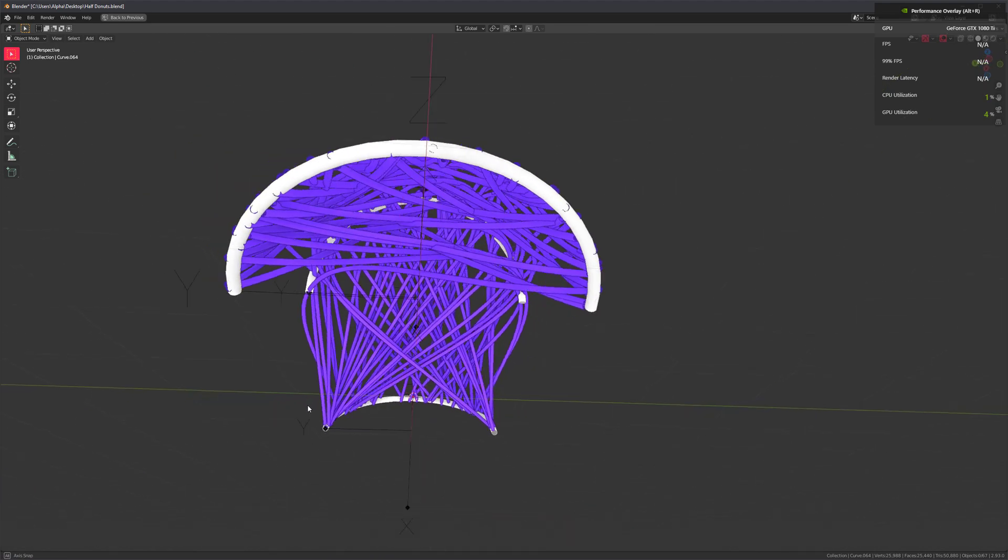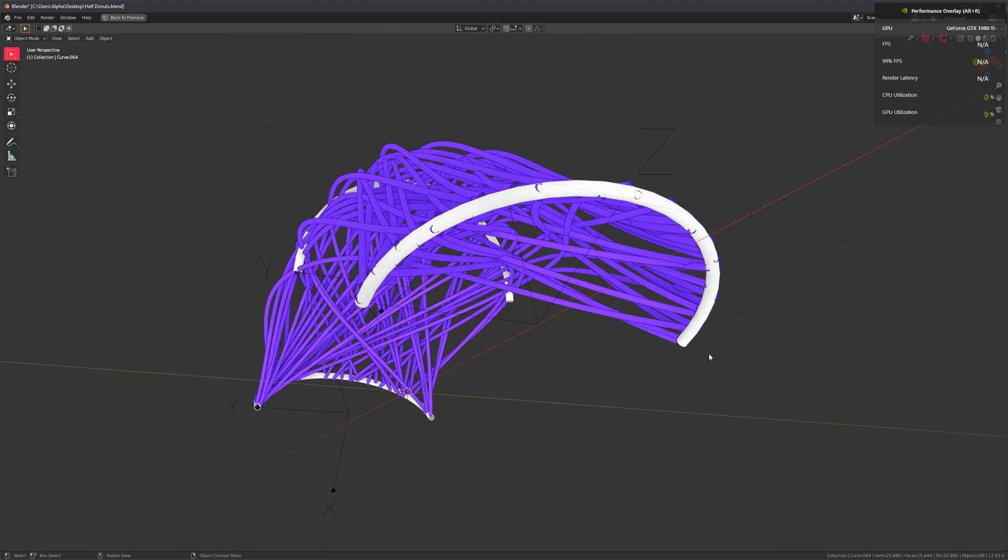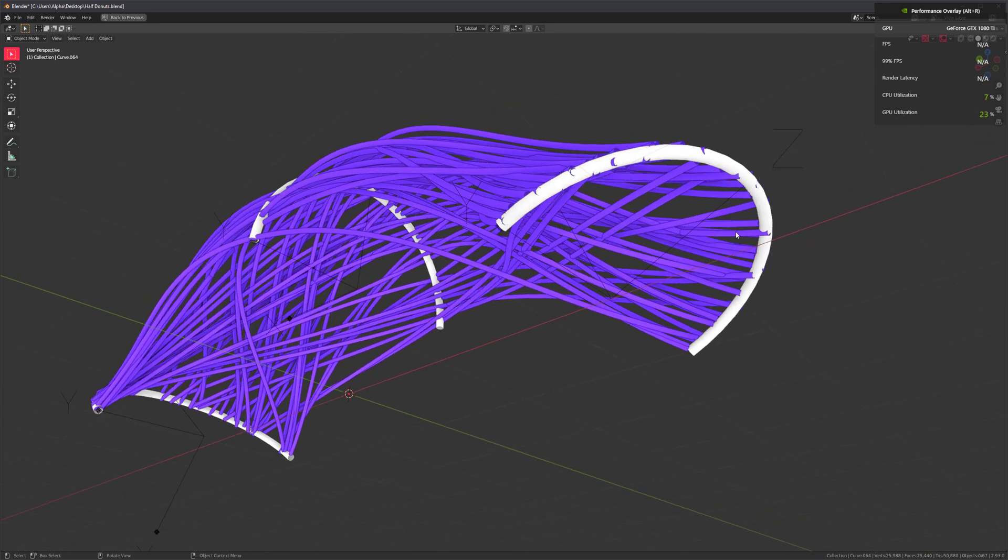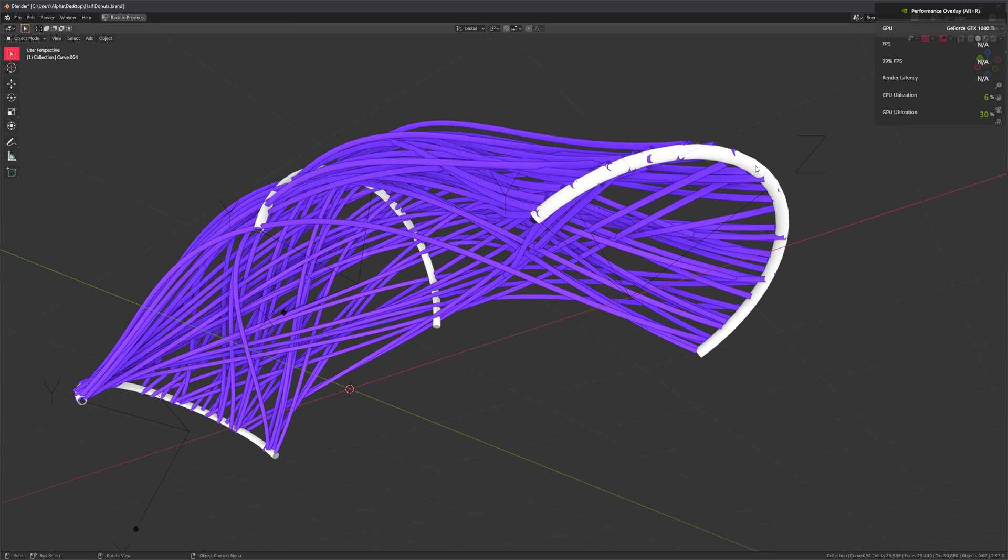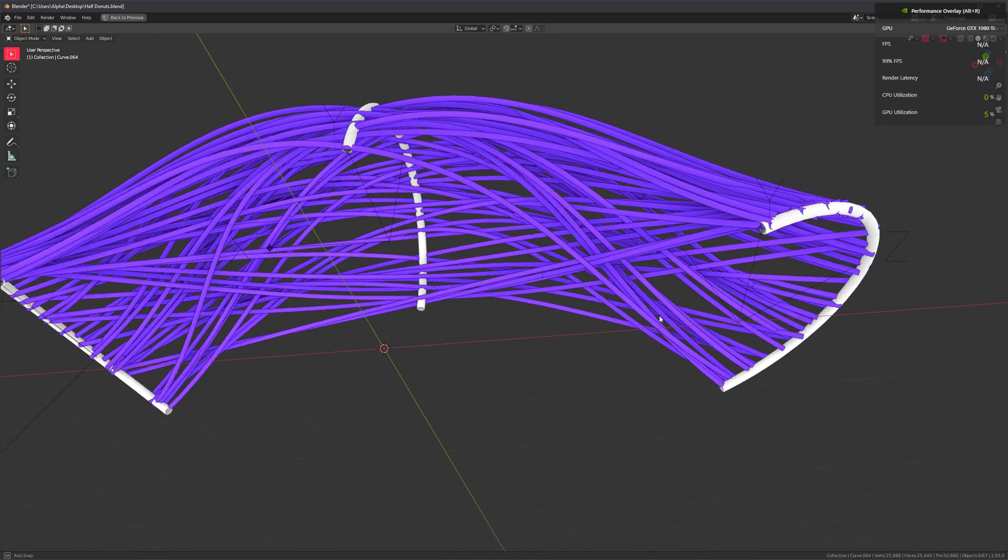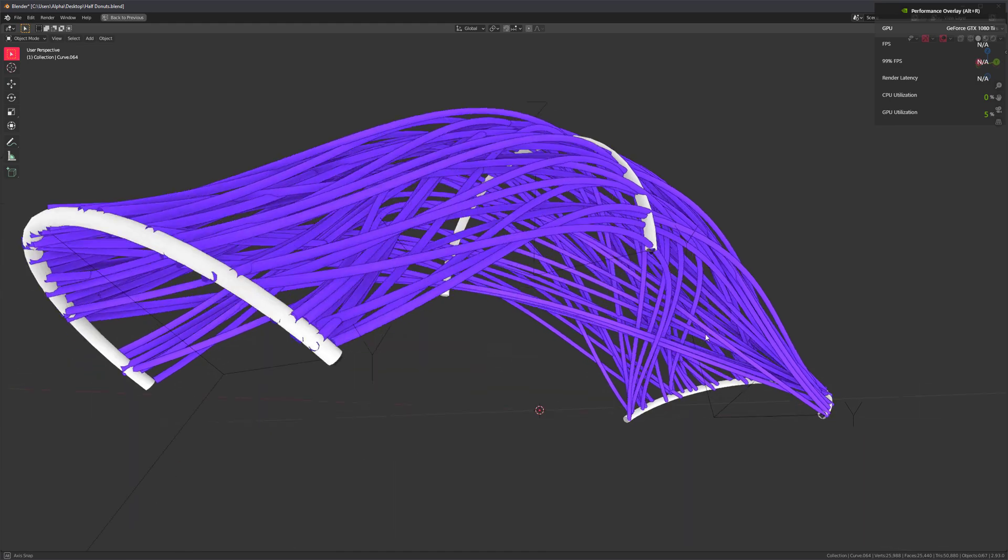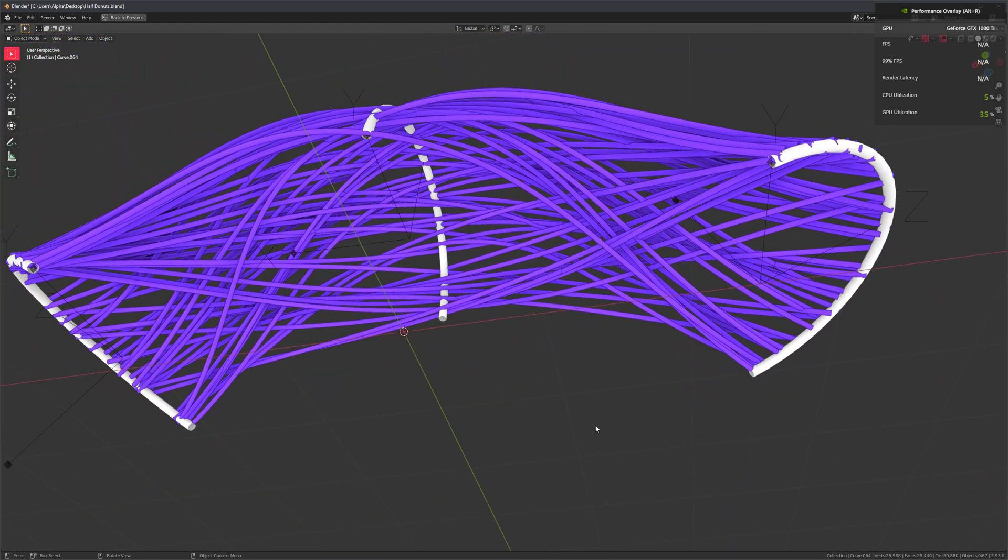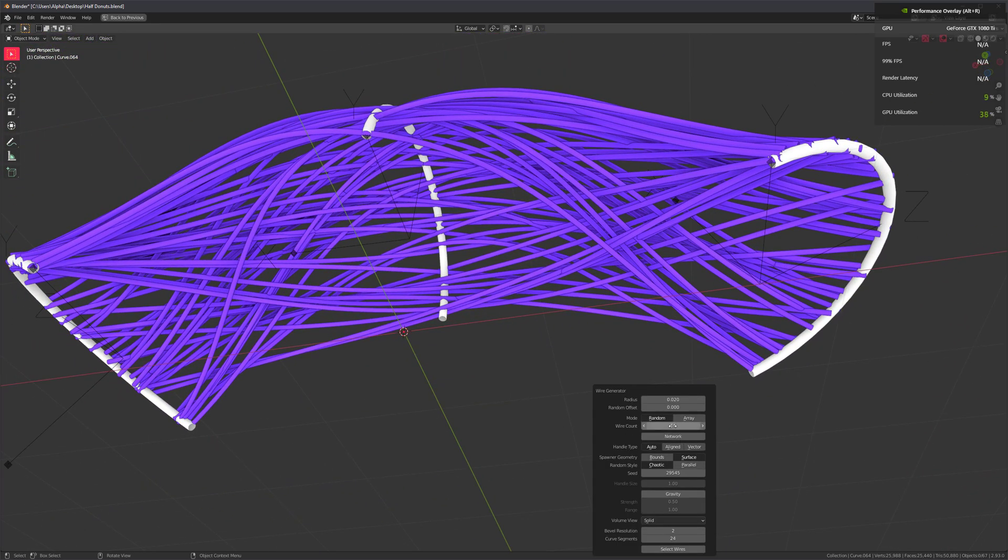And now you can see the difference. All of these cables, or their control points, are being generated on the surface of the primitive. So we can actually control the shape a little bit better.